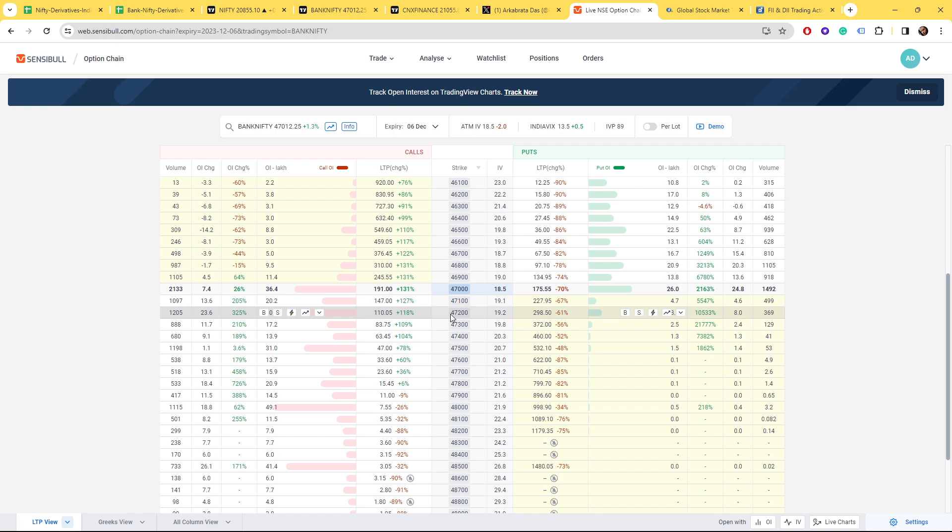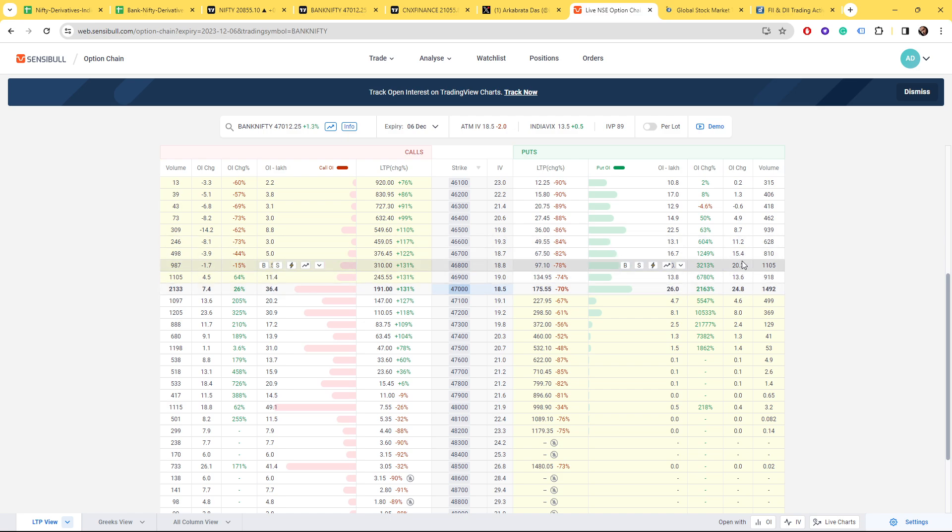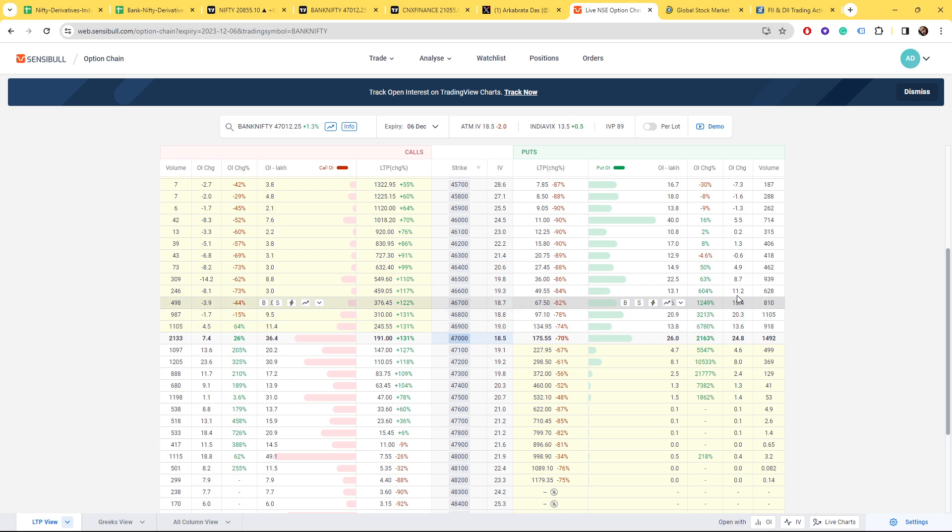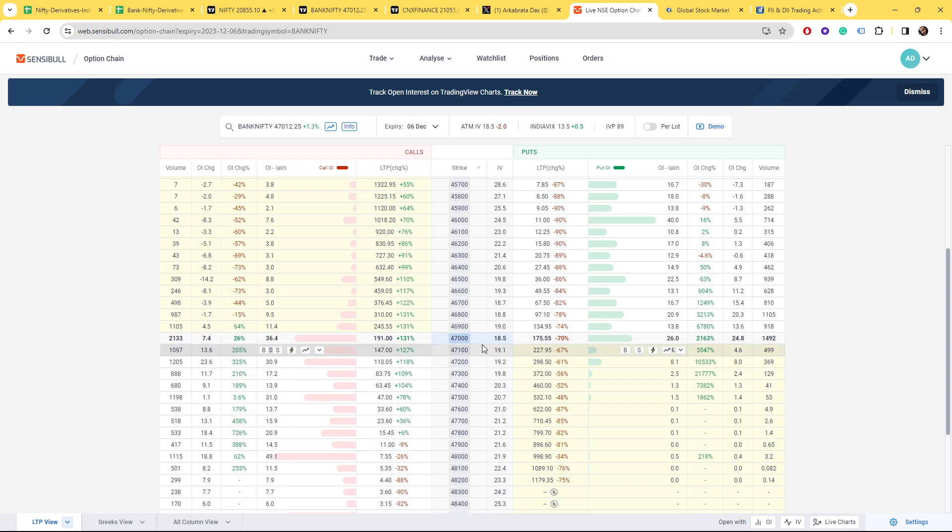That's why it tried to concentrate around that level today. Going above, we have call writers at 47,200 as well. Put writers are of course at 47,000 and below.